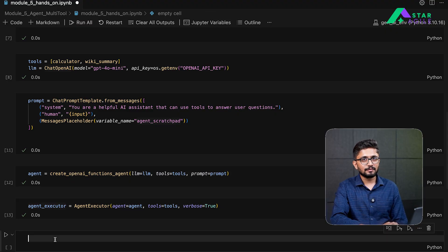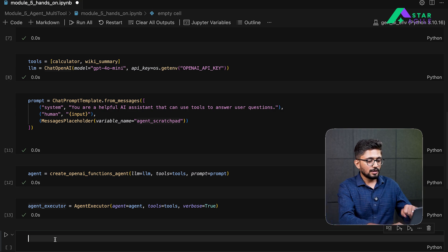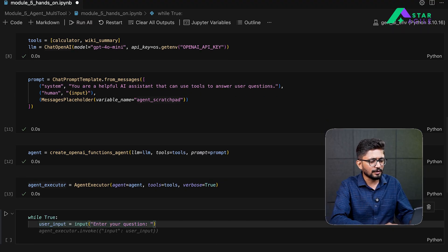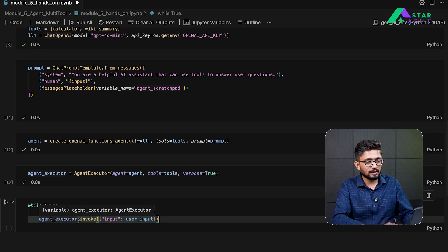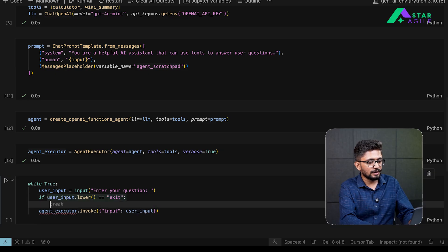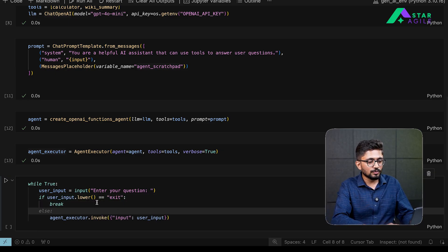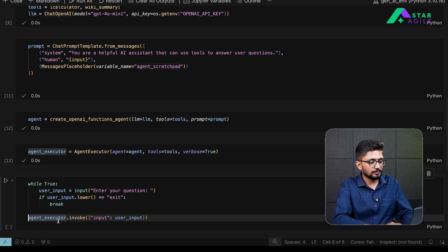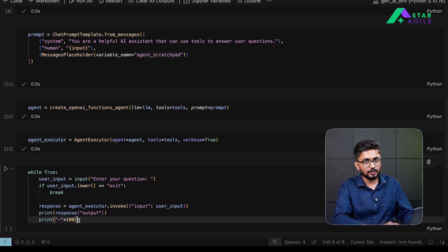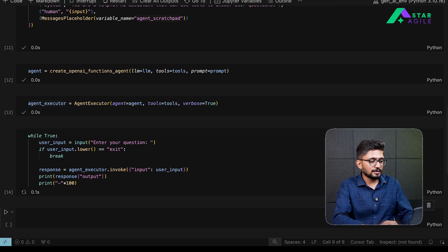All that is left is to define a chat interface to interact with our agent. We define a simple loop — first we ask the user for an input. If the user input is 'exit', we break out of the loop. Otherwise, we call the agent executor, invoking our agent by passing the user input. Once the agent executor finishes, it returns a response which we print — calling the output key to get the agent's returned output.